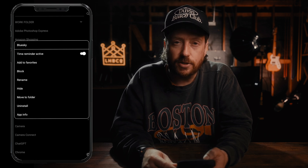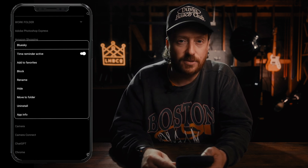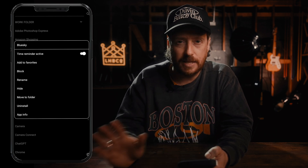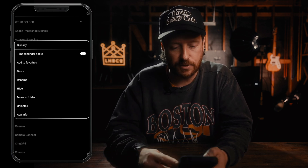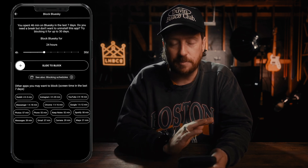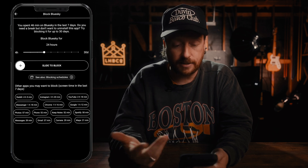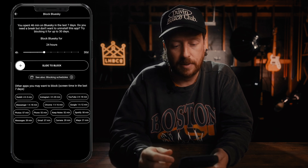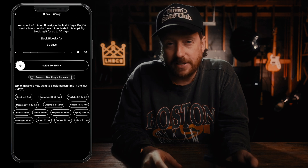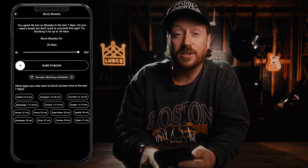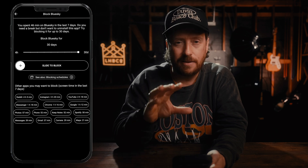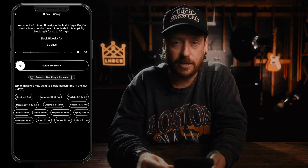The block feature is pretty clever. I've blocked some apps like Instagram and Facebook — apps that I'm trying to completely get out of my life. If you click on block, it brings up an option for how long you want to be locked out of an app. You can choose between four hours all the way up to 30 days, depending on how committed you are to reducing your screen time.